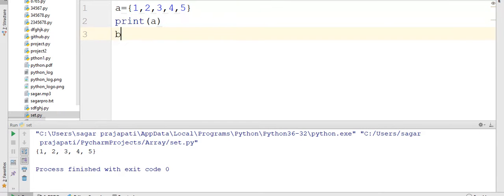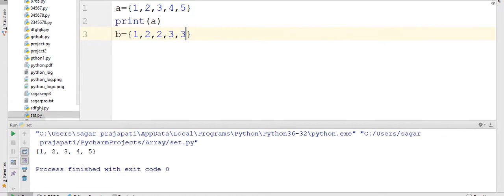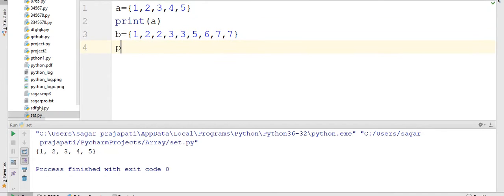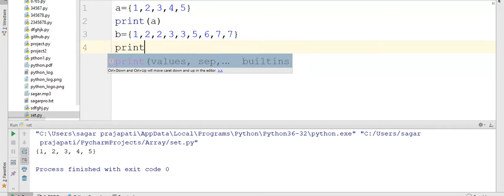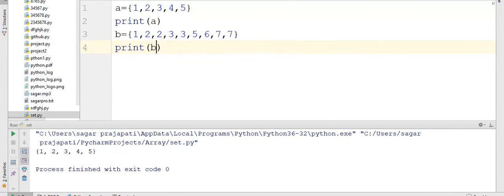Suppose I am writing here b is equal to 1, 2, 2, 3, 3, 4, 5, 6, 7, 7 and now I am going to print this b.